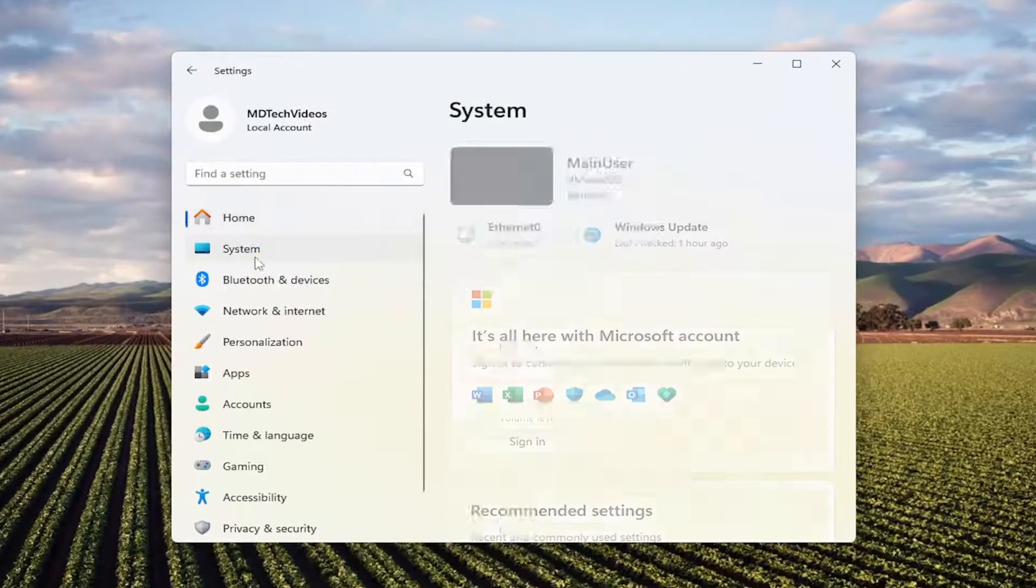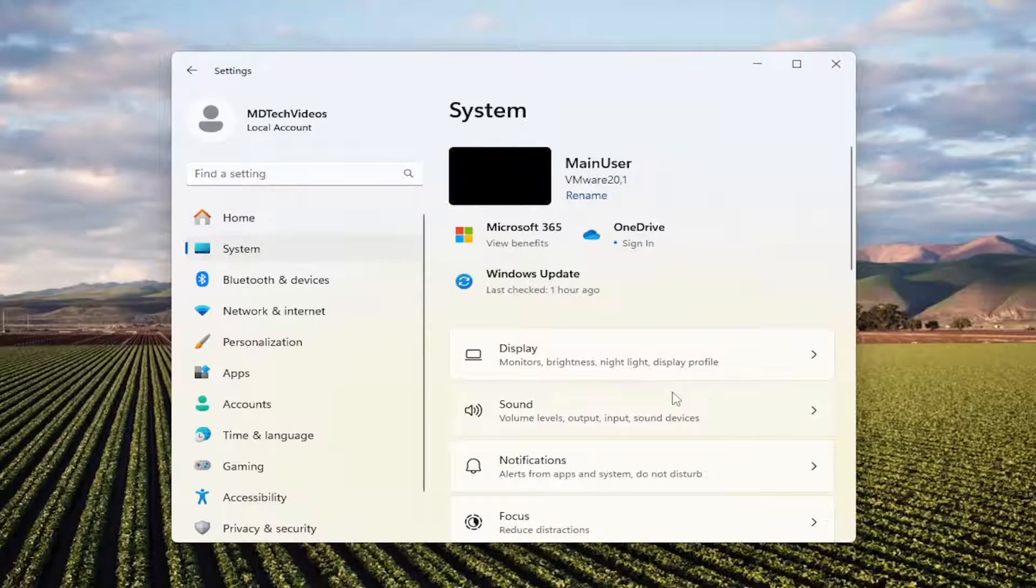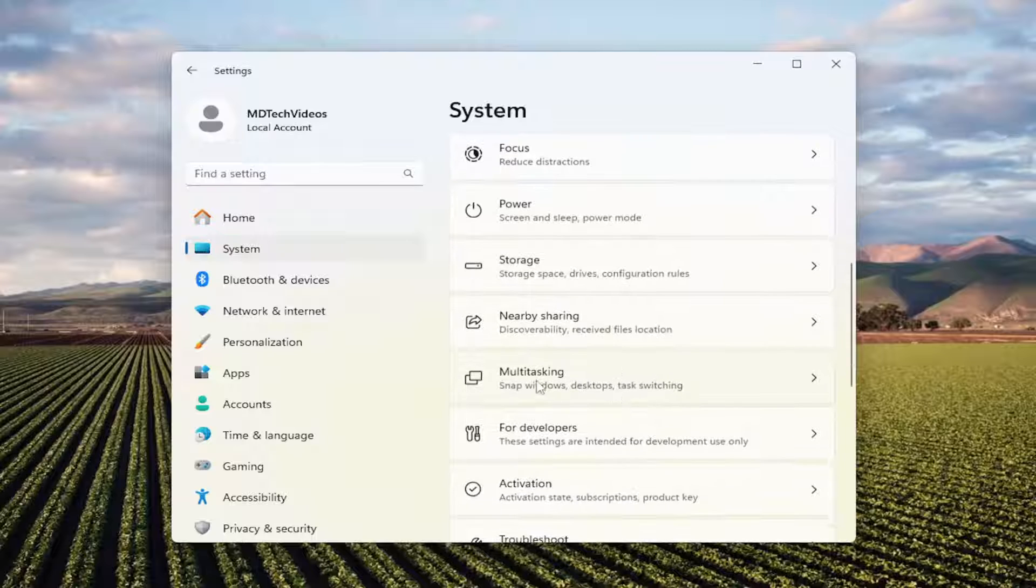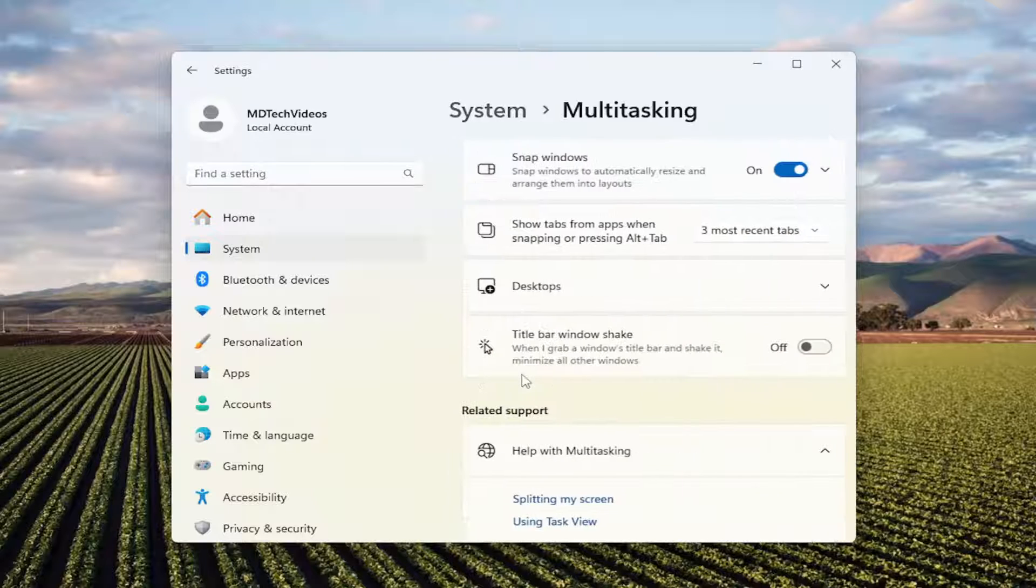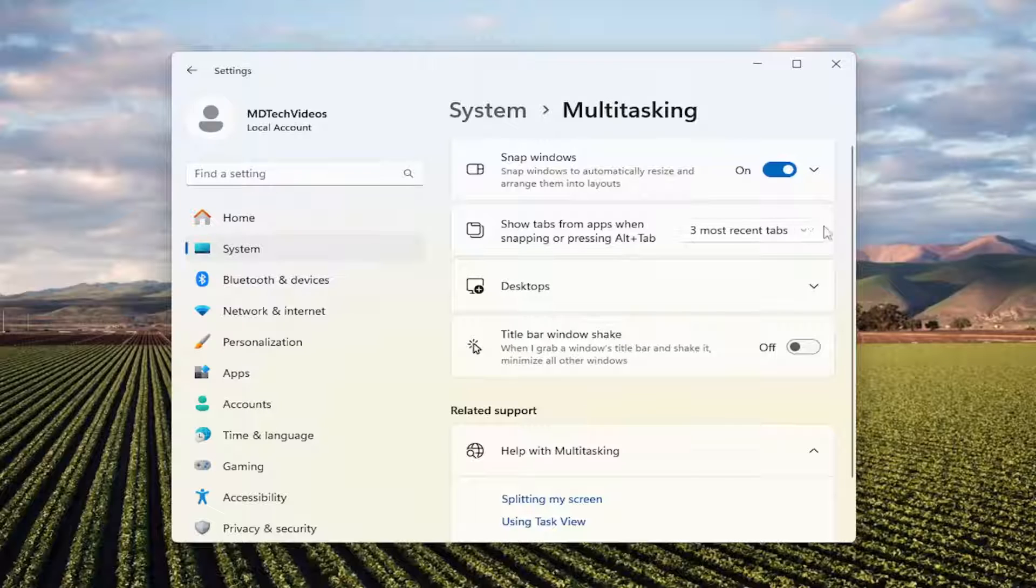Select the System option on the left panel here, and then on the right side you want to go down to Multitasking. Go ahead and select that where it says 'Show tabs from apps when snapping or pressing Alt+Tab.'